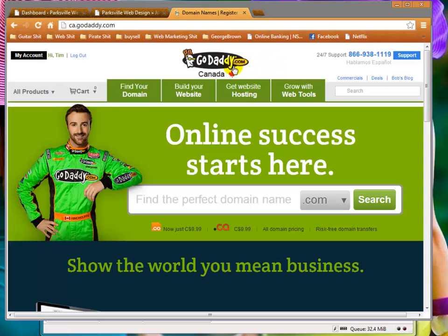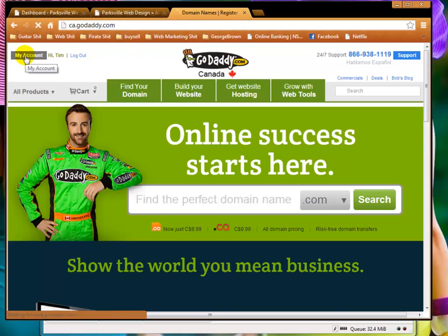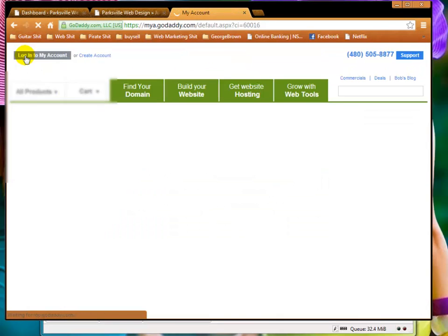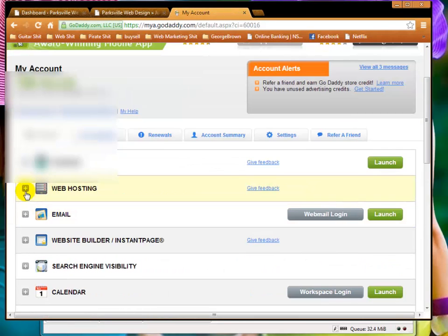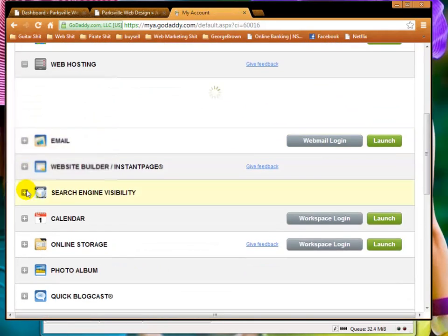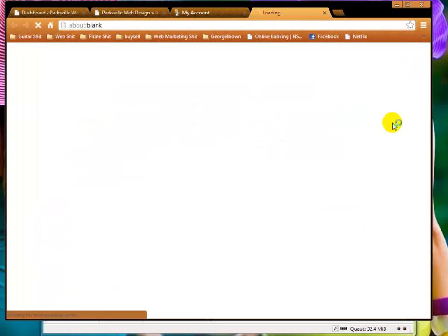If you can do it, if you can follow the concepts here, then you should be able to do this with your own hosting site and if you're with GoDaddy, then just follow these exact directions. So, what we're going to do is click on my account, we're going to go down to web hosting. WhiteHot Marketing is my master hosting space, so I'll click launch.